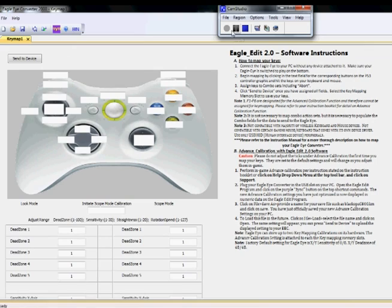Hey guys, it's Daniel from Premier League United. I'm here to talk to you about the new EagleEdit 3.0 software and our new firmware 3.0 update. We're going to be using the EagleEdit for our new Xbox version in this video, but everything we will learn here applies to the PS3 version as well.